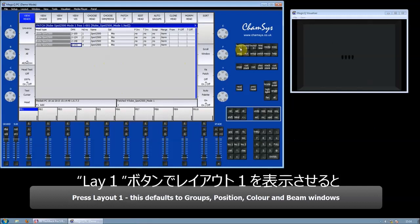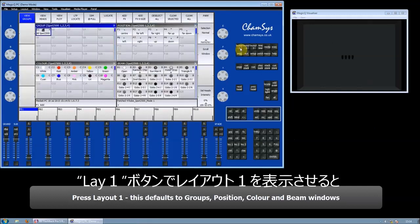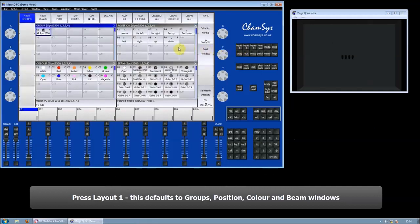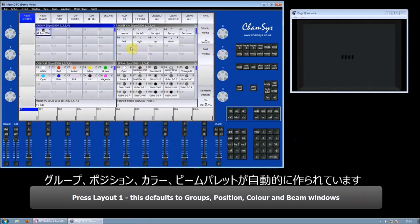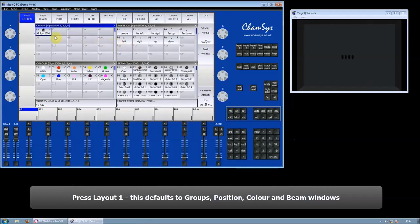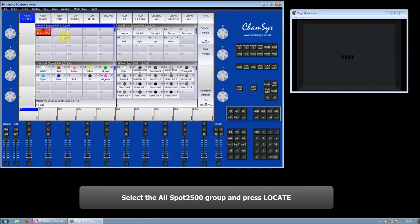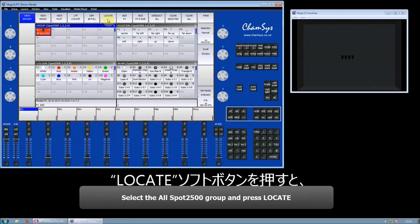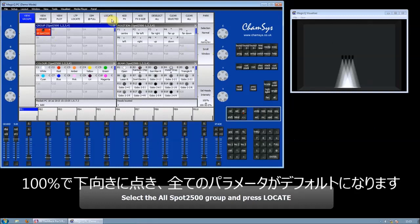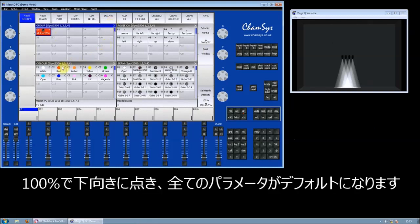If I go to Layout 1, then automatically I get my groups, positions, colors, and beams. So I select my four Spot 2500s and locate them so I can see them. Let's put all the parameters at their default parameters, and then I can choose: